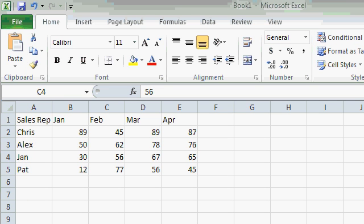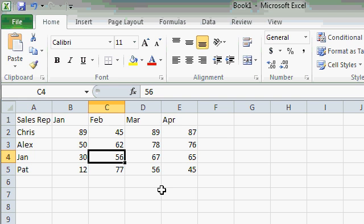As I mentioned earlier, there are a ton of different keyboard shortcuts that you can use when working with Excel. One of my favorites is the F2 key, Function 2. It's on your keyboard, right across the top row usually. If you press the F2 key, it will put you into edit mode in whatever cell you happen to be in.